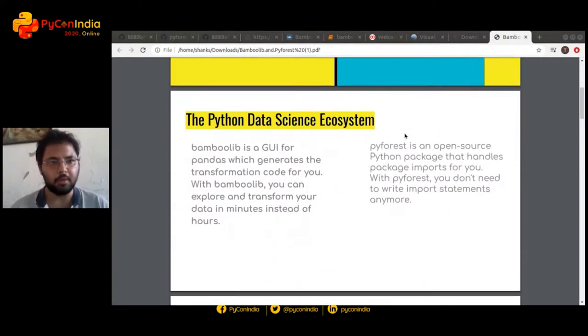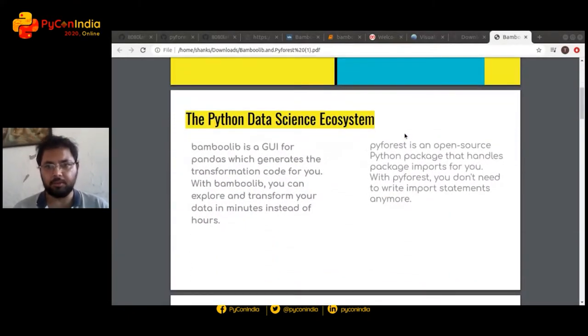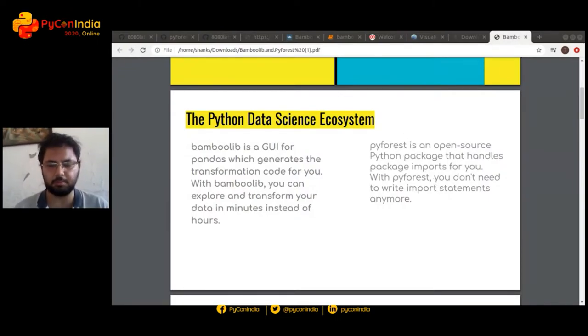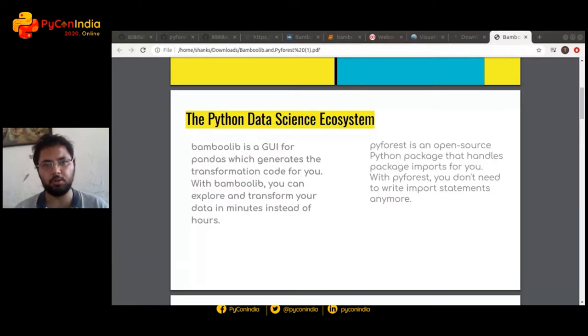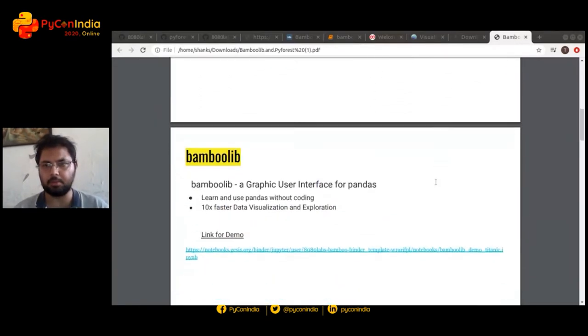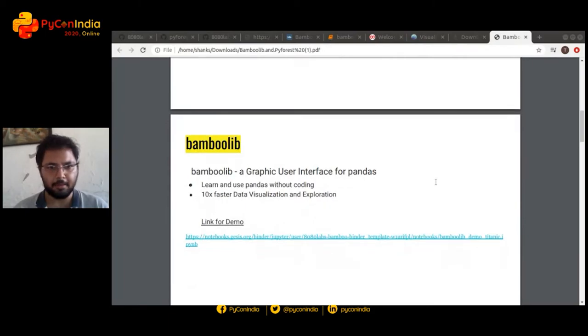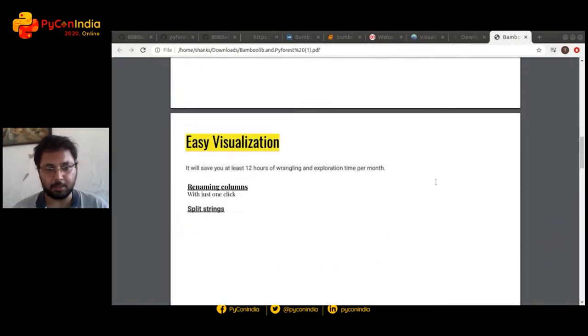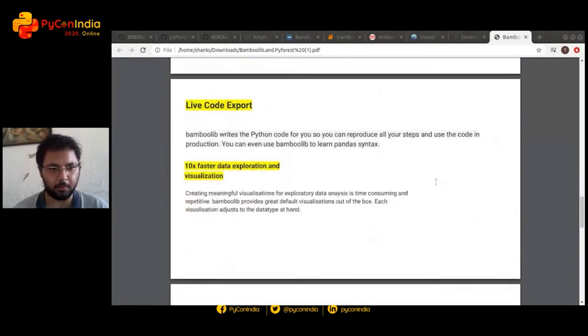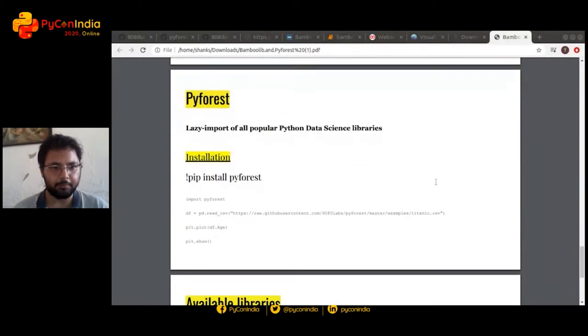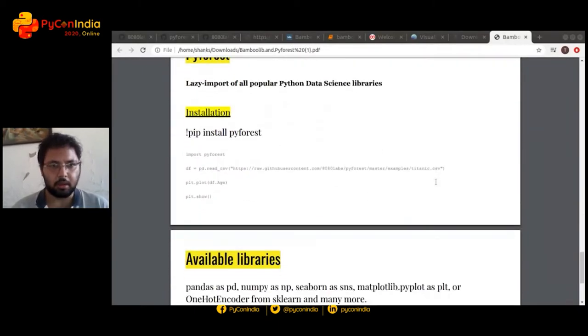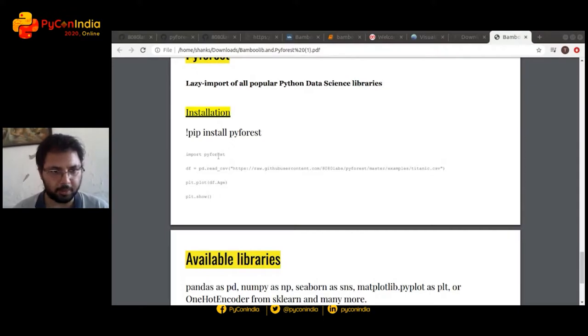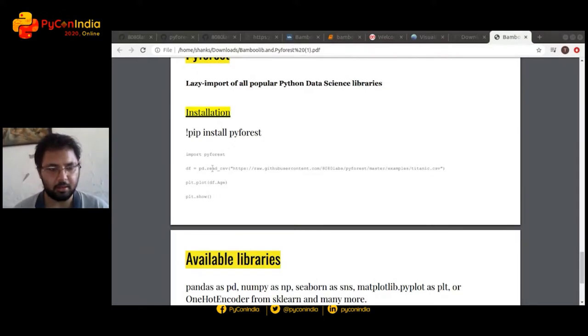PyForest is an open source package that imports all of the Python packages that you would normally use for a data science project like Pandas, Matplotlib, Seaborn. I'll just skip the BambuLib section right now. Okay, so as you can see, we're going to import PyForest, load a dataset, and we can just start using the libraries like Matplotlib, Seaborn, Pandas, etc.